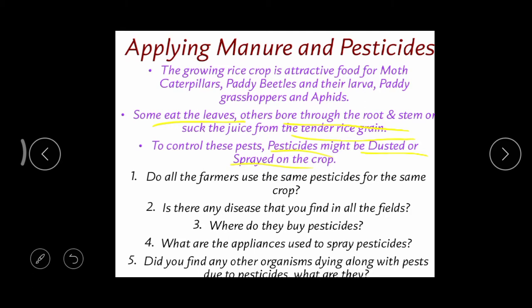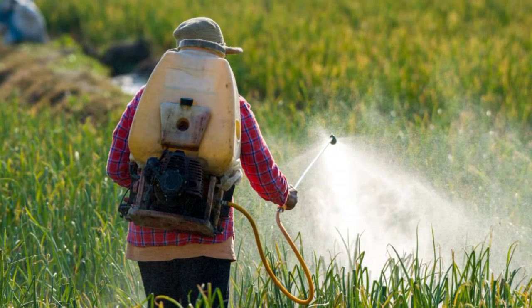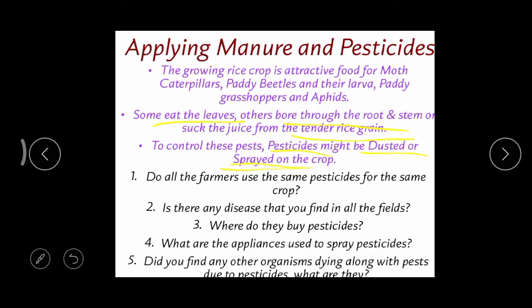Some chemicals are available as liquids and those liquids can be sprayed with the help of a sprayer. So pesticides are available in two forms: powder, which can be dusted, and liquid, which can be sprayed. Not all farmers growing the same crop necessarily use the same pesticide.